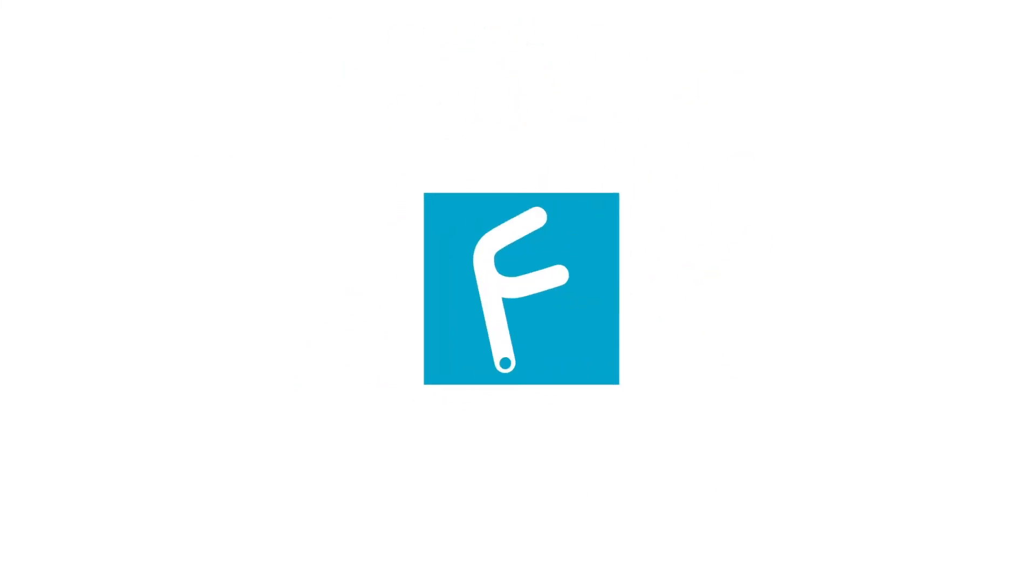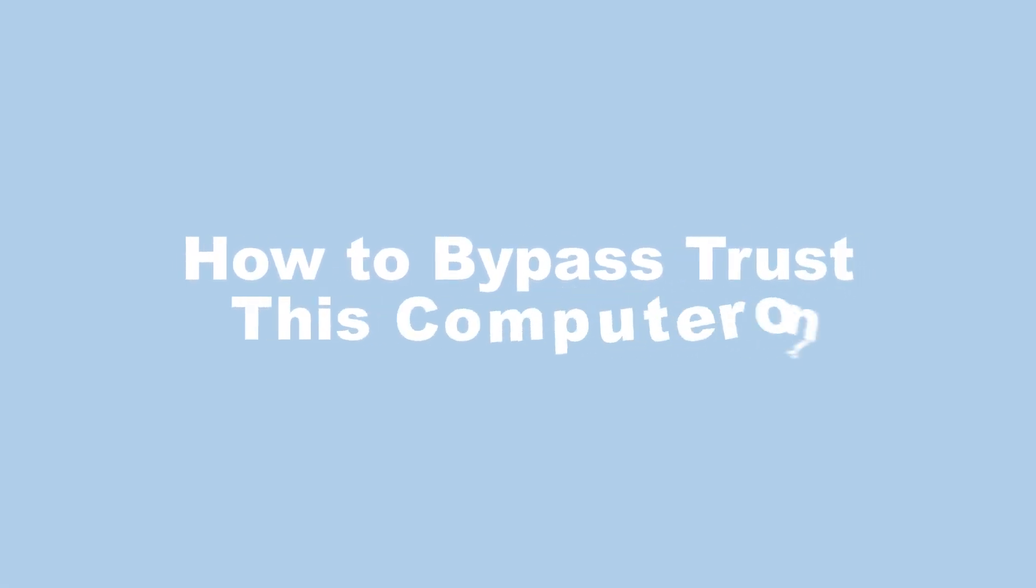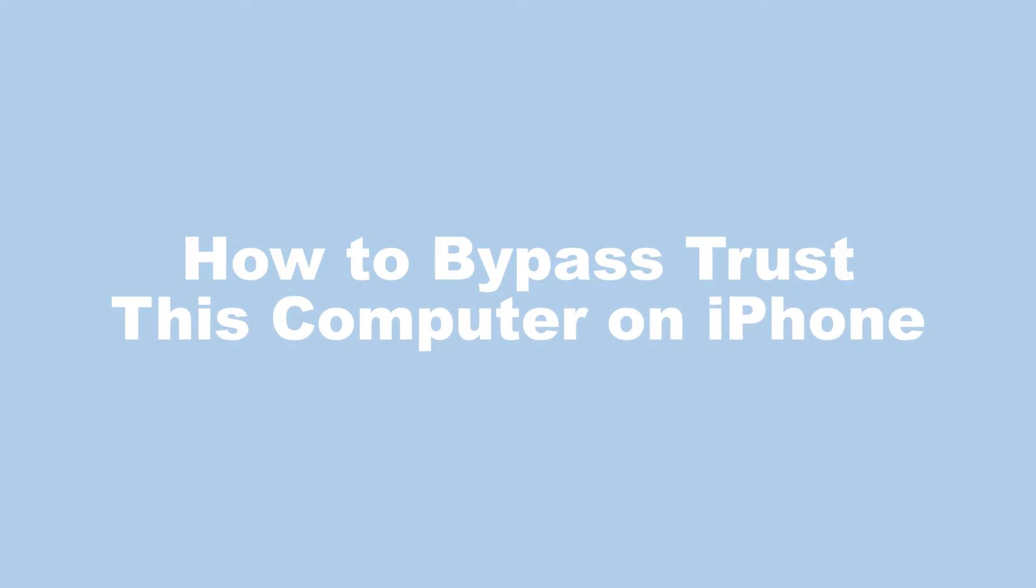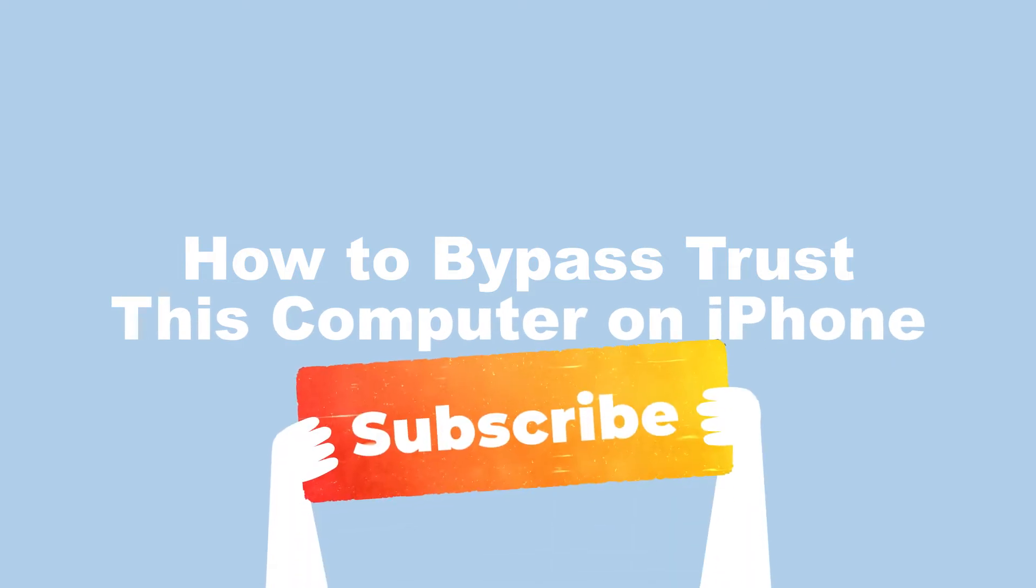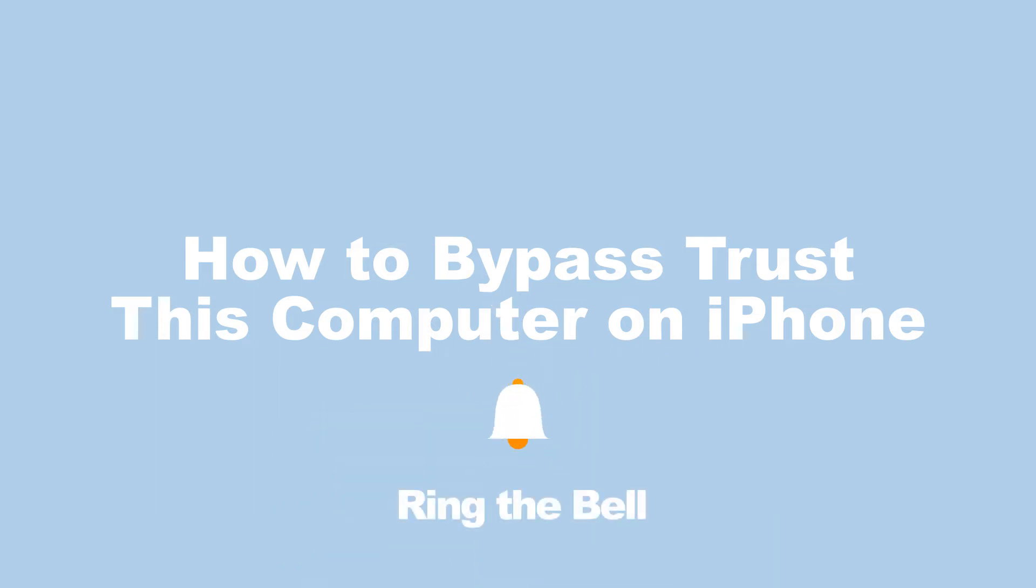Hi, welcome to our channel. Today I'm going to show you how to bypass Trust This Computer on iPhone. Before we begin, don't forget to subscribe to our channel and ring the bell so you never miss a video.